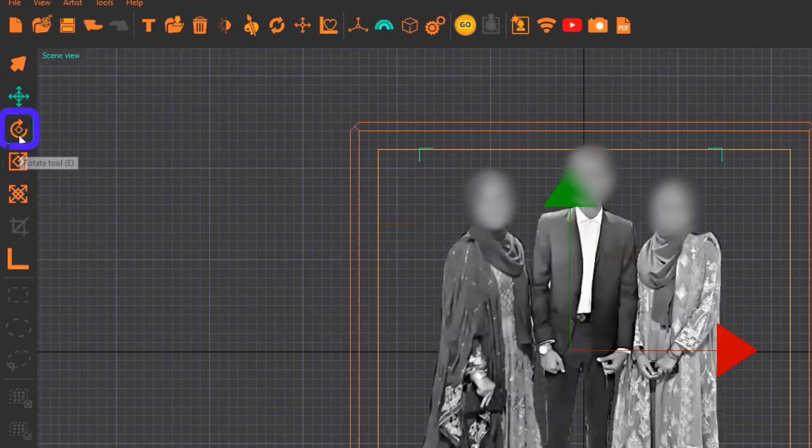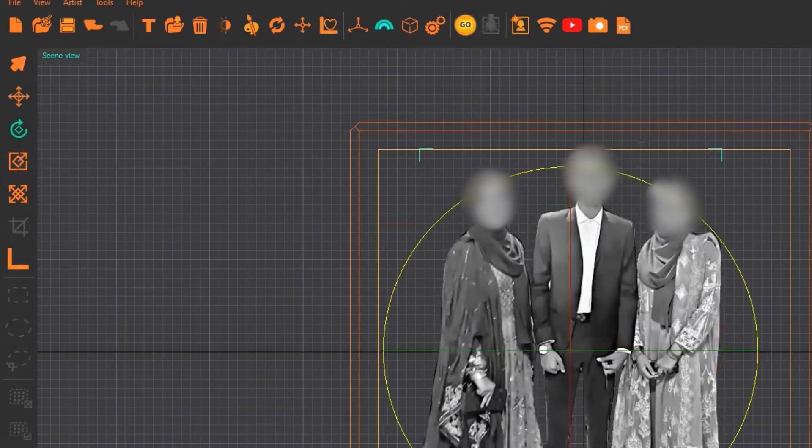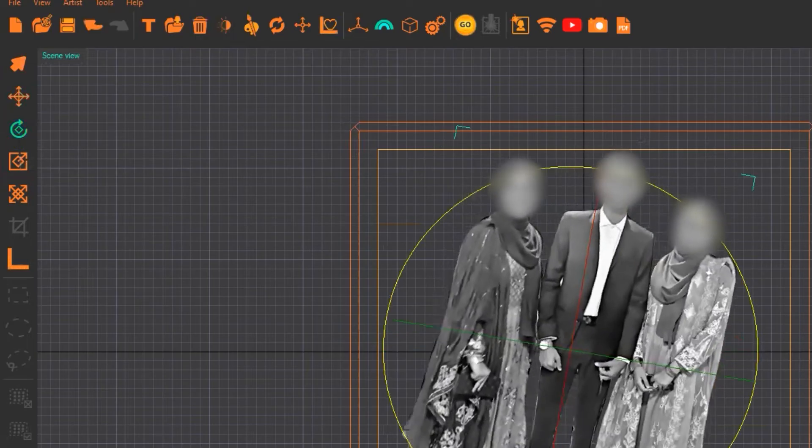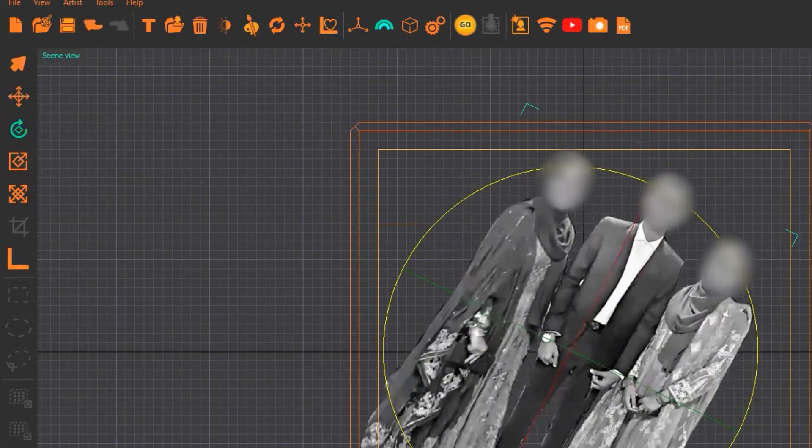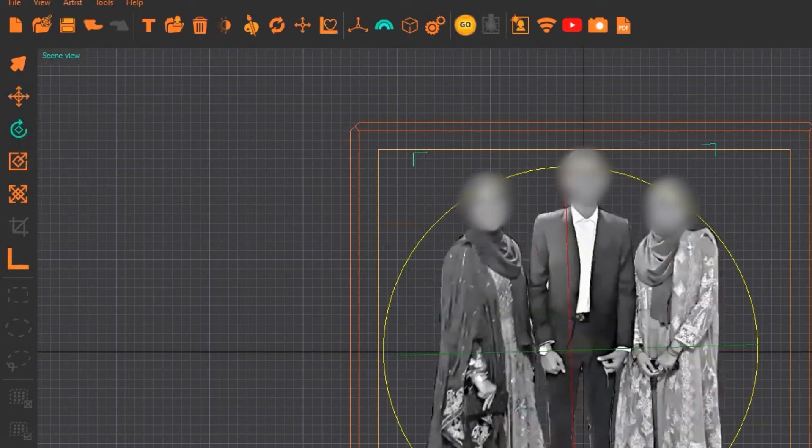The next option is the rotate tool. If you want to rotate something at some angle, you can rotate it.